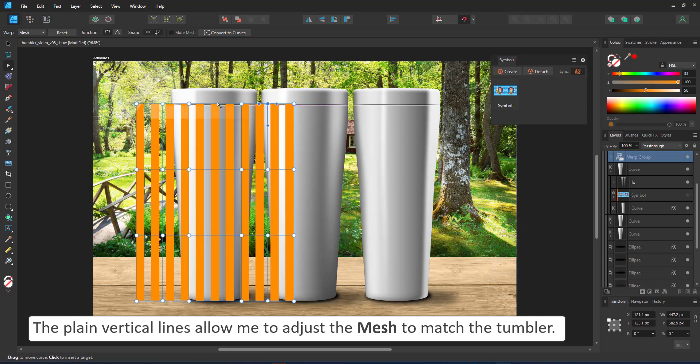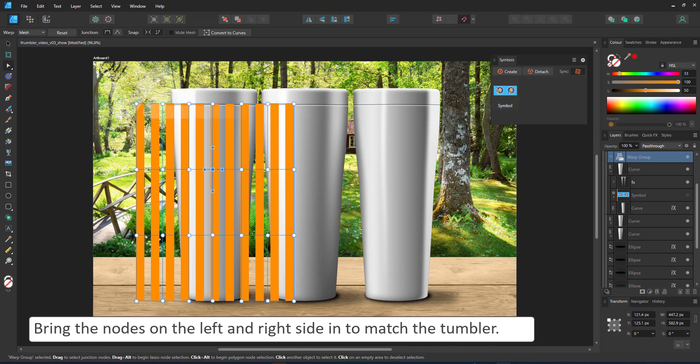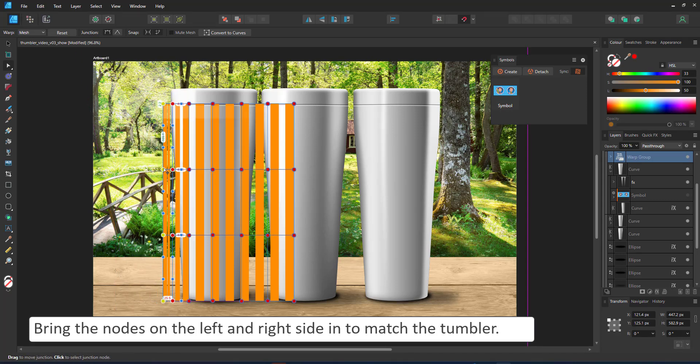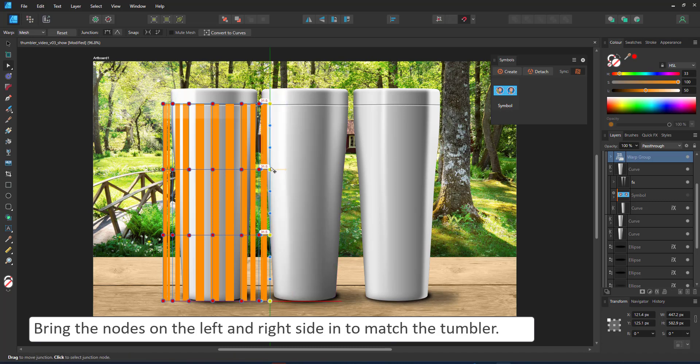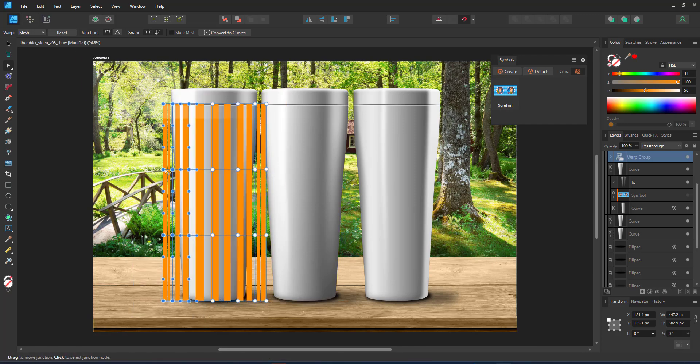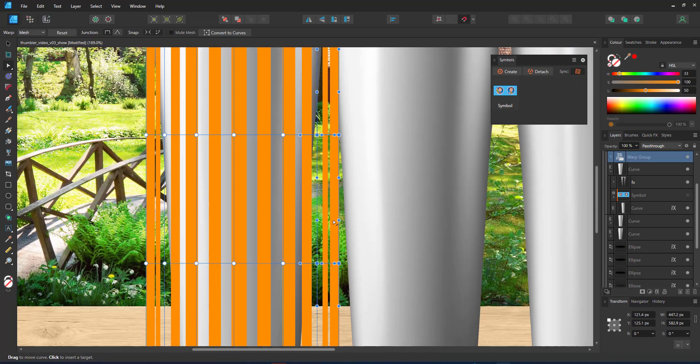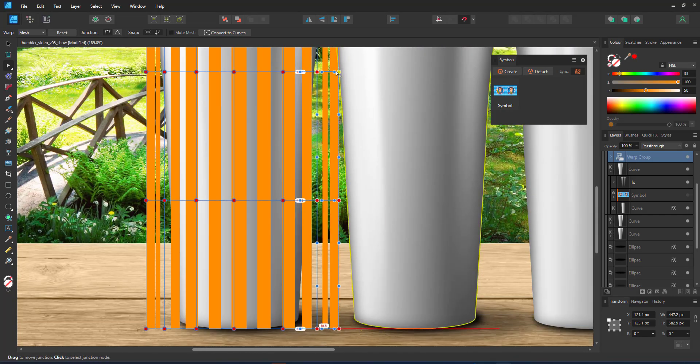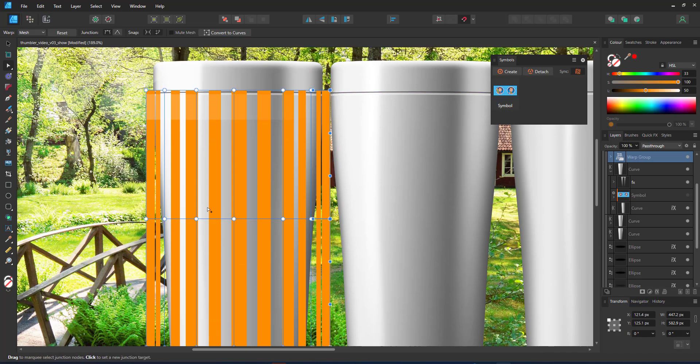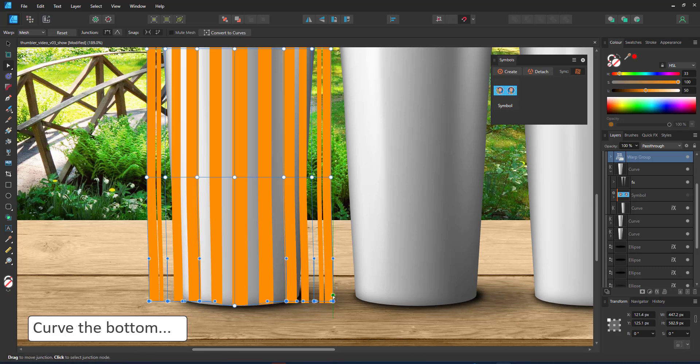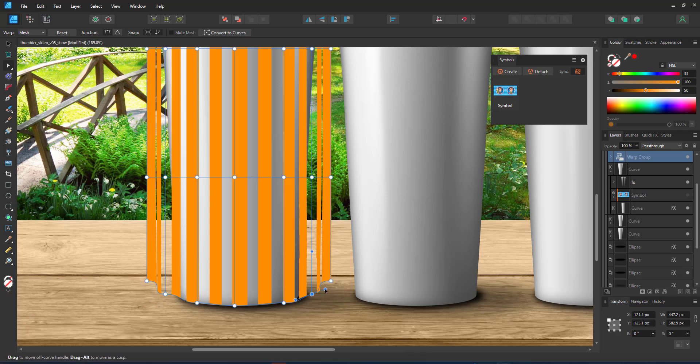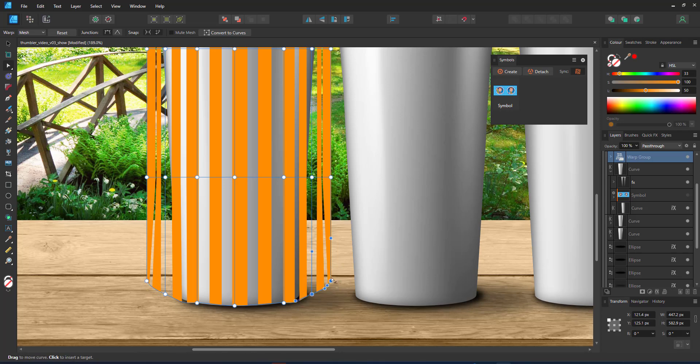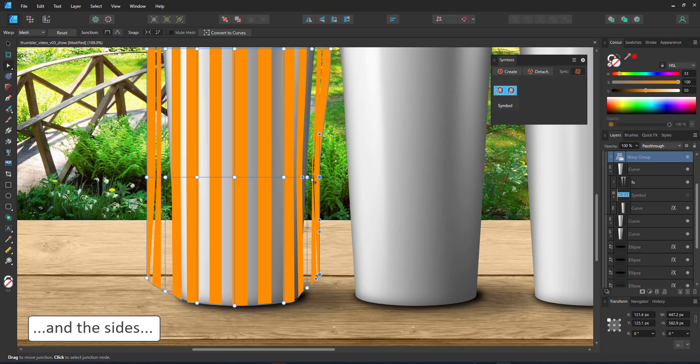That way I can see the deformation right away. I add a warp group, choose a mesh and add additional nodes by clicking on the lines between existing nodes. I bring the nodes on either side inwards, so you can see that the lines in the center are wider than the lines on the sides. This will deform the design to match the roundness of the tumbler. I also adjust the bottom of the warp group to match the curve. Then I bring in the sides where the tumblers curve in. They are thinner at the bottom than they are at the top. The design should reflect that.